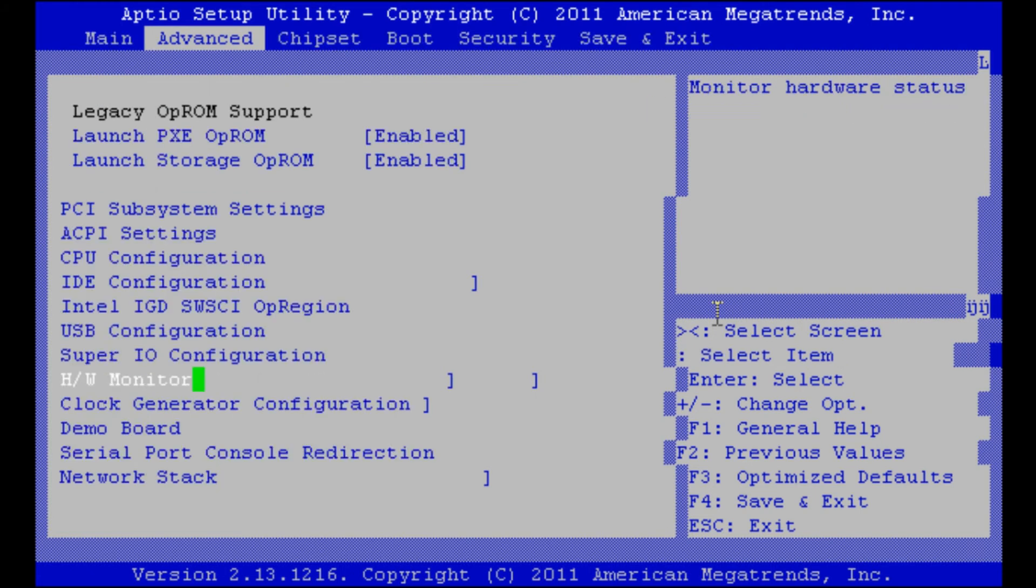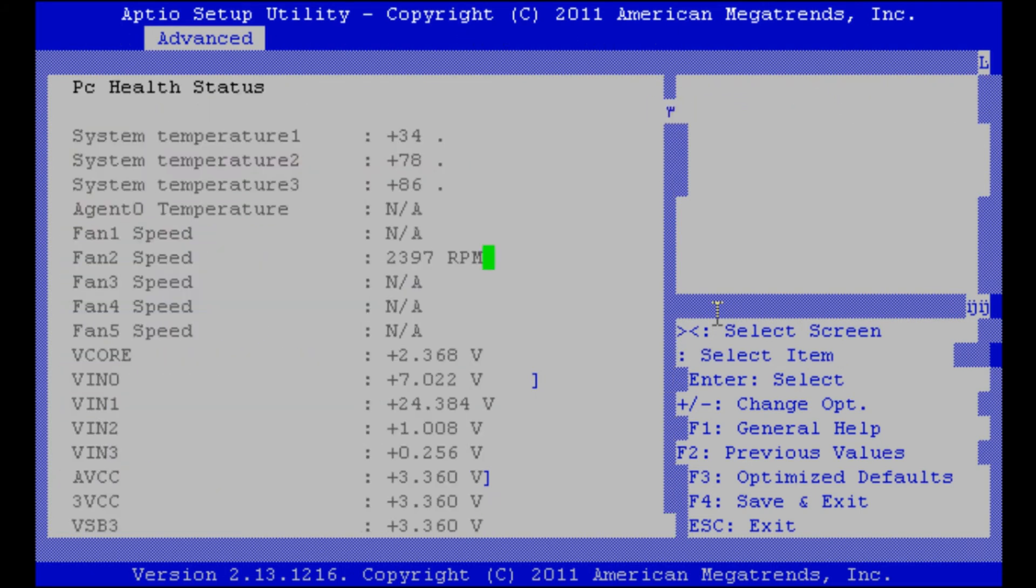Here we have the hardware monitor. You can see the temperatures and the fan speeds and the voltages.